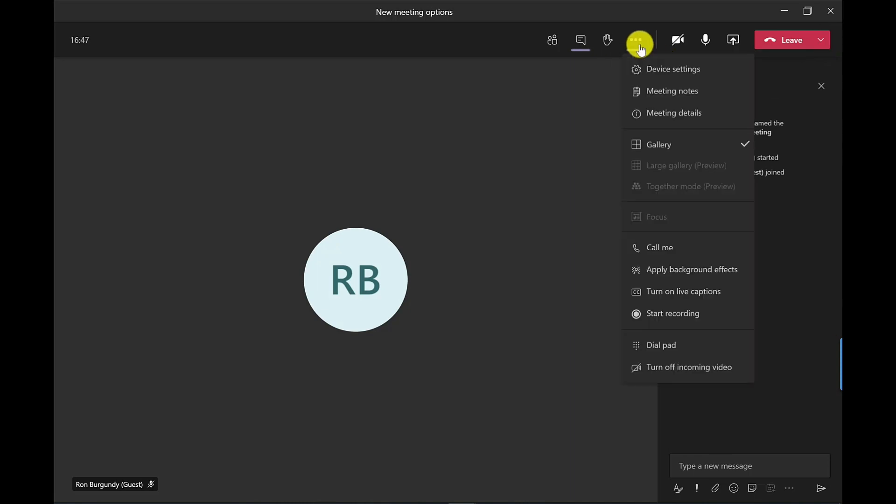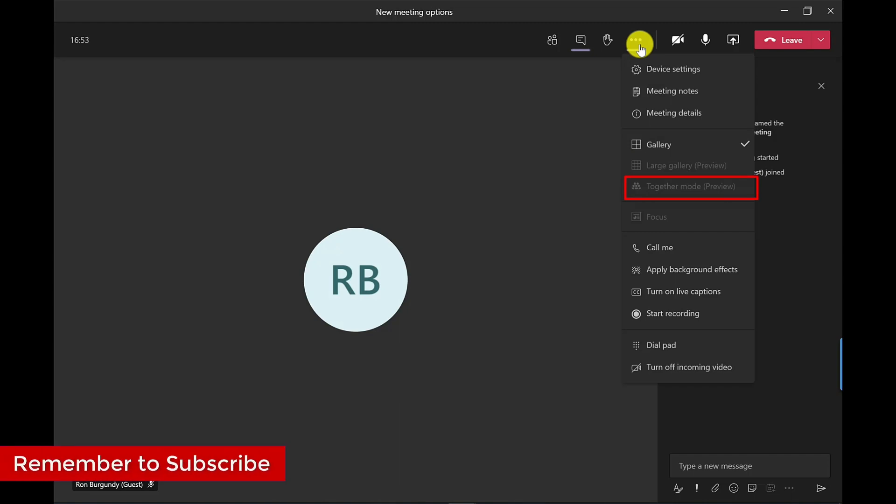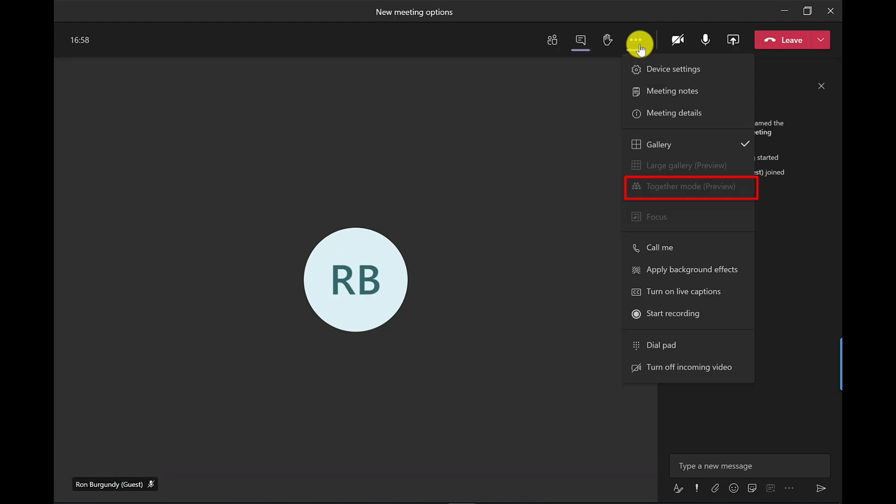So one of the new features is called Together Mode. Now to enable Together Mode you need at least five people on the call. Now I'm a one-man band, I'm all on my own today so this is a reconstruction of what Together Mode looks like.